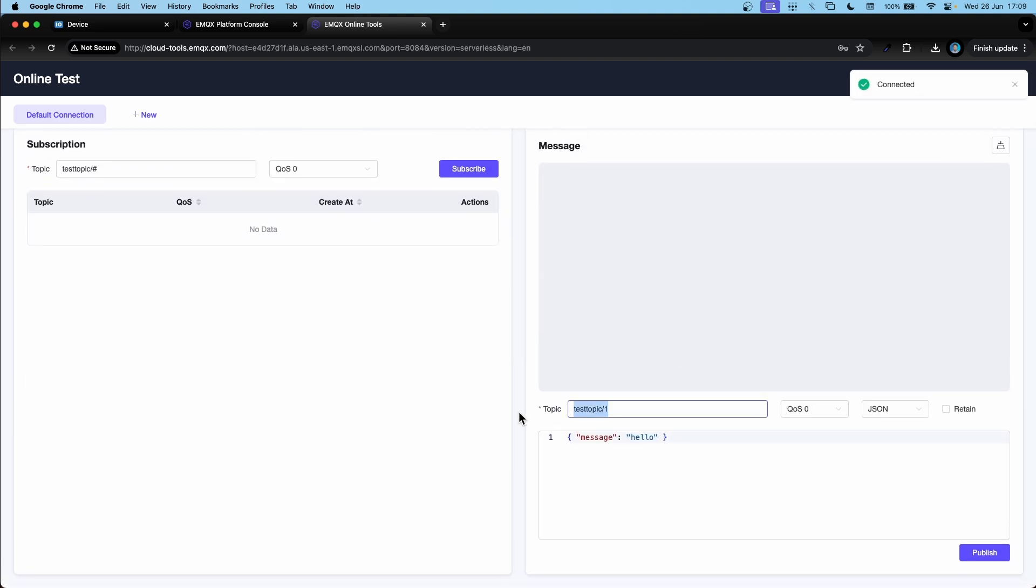Down here we can go and add our topic, which is device and then the serial number of the device, which is 123123123, and publish. So I've now sent the data.